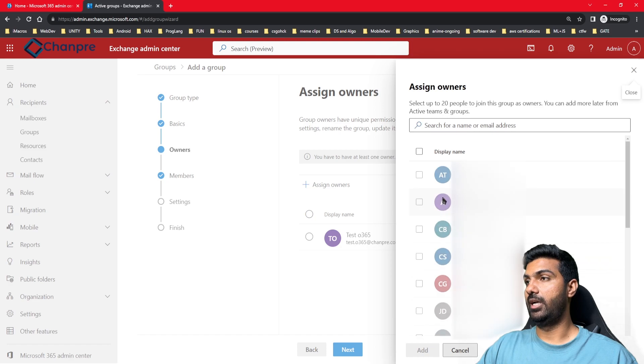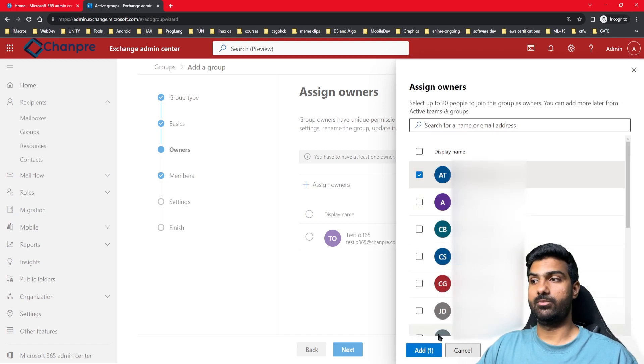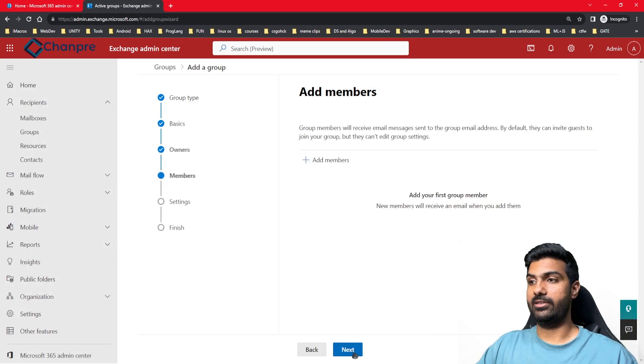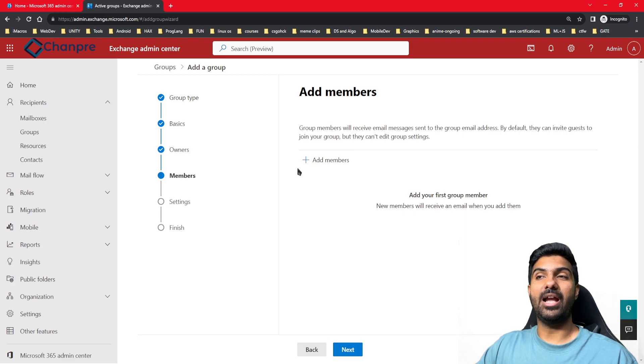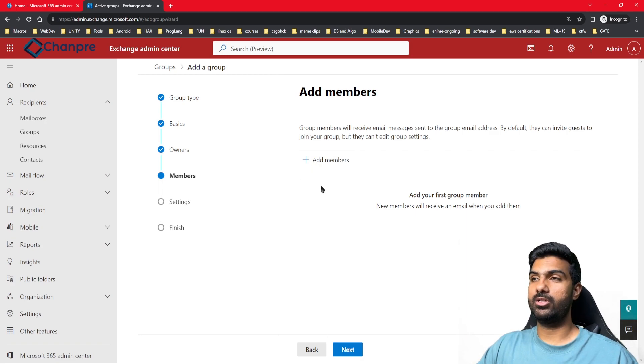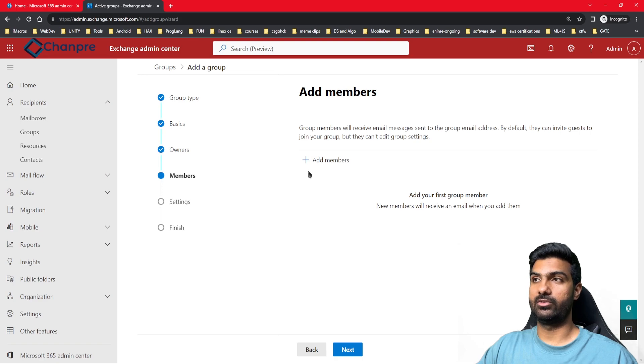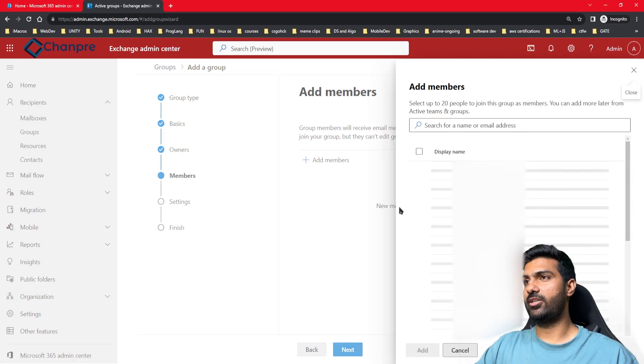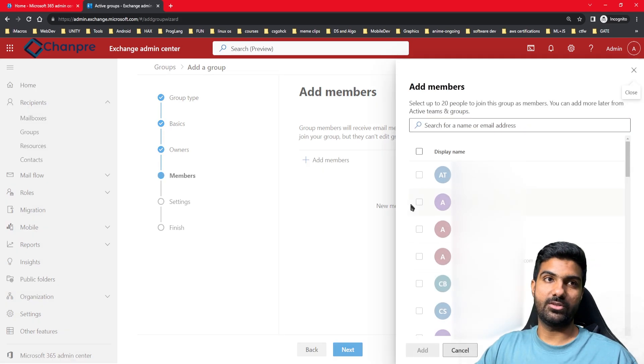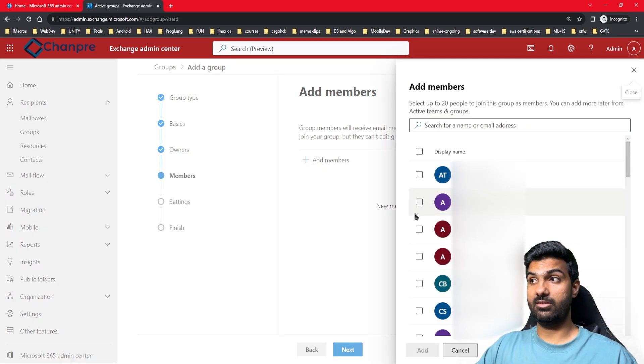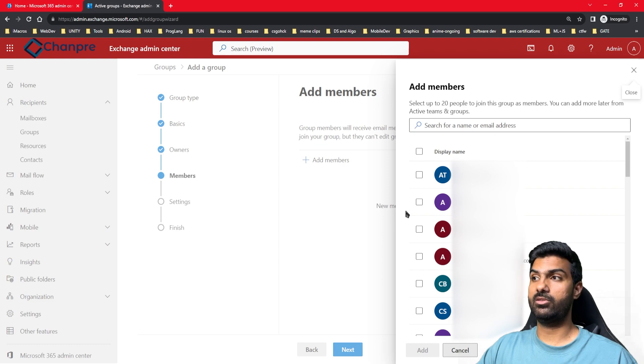Let's click on next. Now we get the option to add members to that particular group - whom we want to be members of this group. Here I can choose as many users as I want. There is definitely a limit to the addition of members.